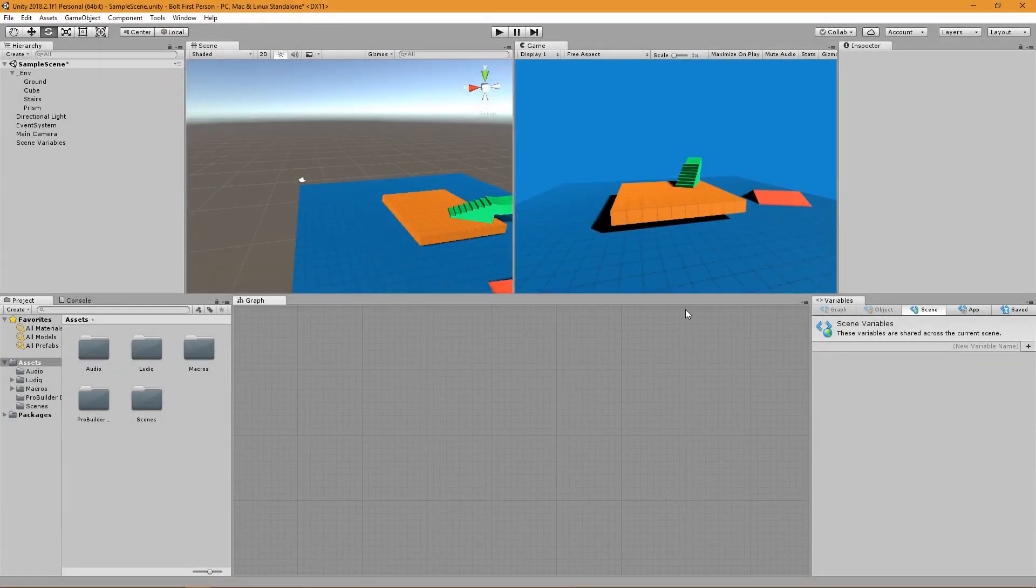Hey guys, my name is Austin Gregory and in this quick lesson I'm going to teach you how to create a first person controller using Bolt.